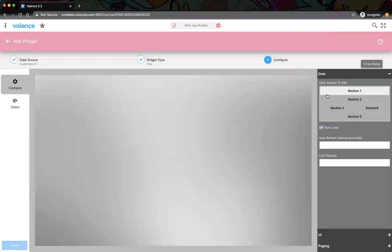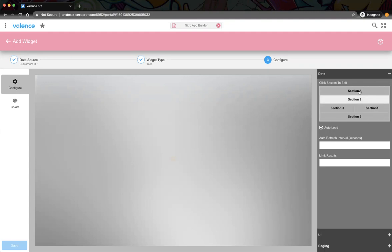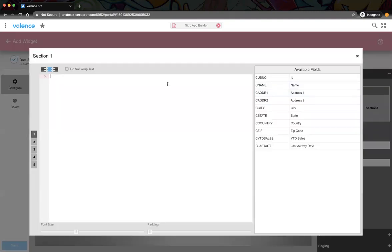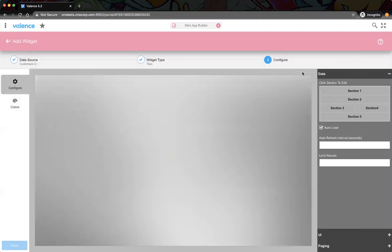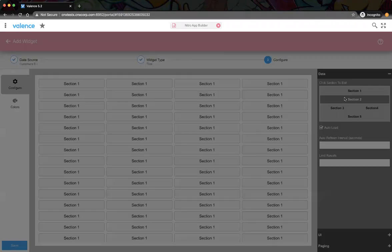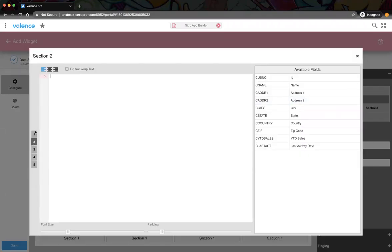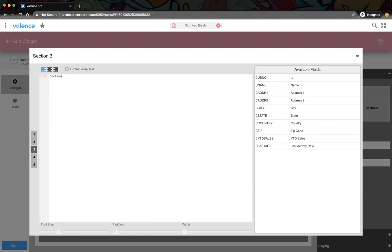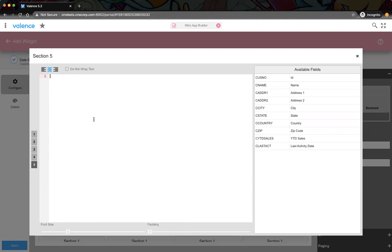So we're clicking on sections. Think of this as your single tile — this is representing it. I can go to section one, section two, section three, section four, and section five. Those five sections are laid out horizontally side by side.